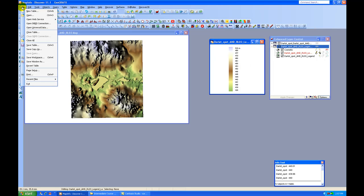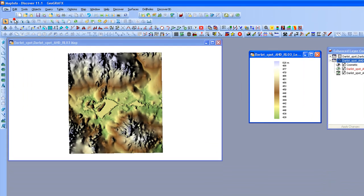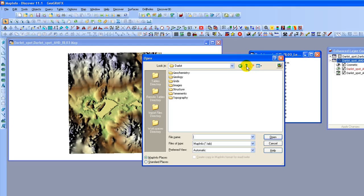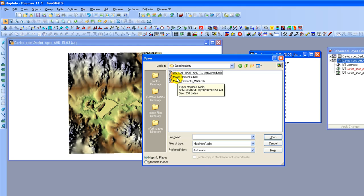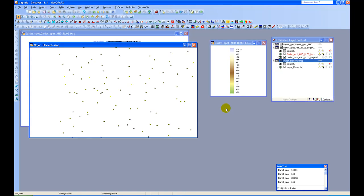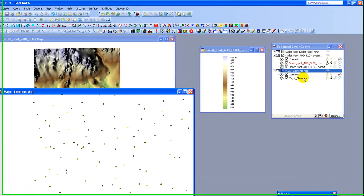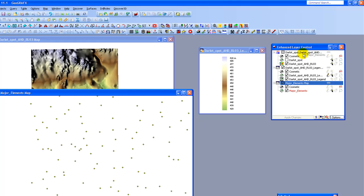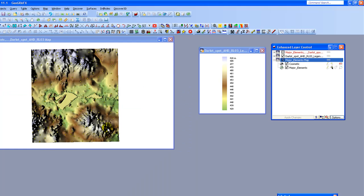I'm going to open an additional table. I'm going to say File and Open. I'm going to come back to the Geochemistry folder and I'm going to select the file that is called Nature Elements and open this. It has opened in a different map window. So what I'm going to do is drag this table into the original map window that's open, and then I'm going to close the window that was just opened.